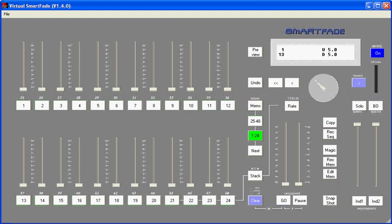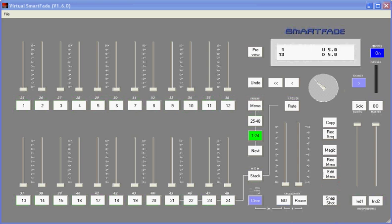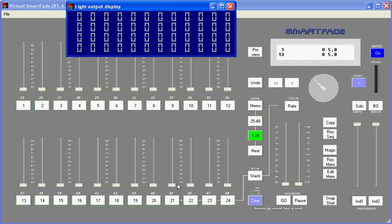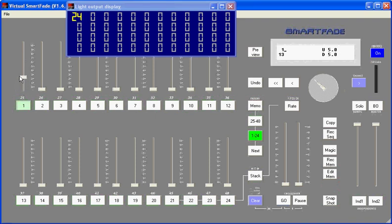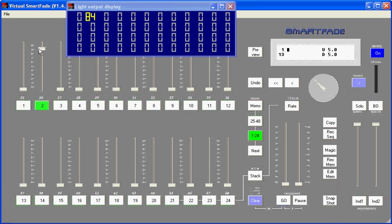Since we don't have regular lights, we do have a small light output display on the Virtual SmartFade, and these will serve as our lights. So when I bring up number one, you'll see that I'm bringing up the levels from zero to 100% for dimmer one. Right now my SmartFade is patched one-to-one, meaning each channel is assigned to a dimmer.